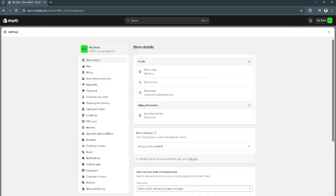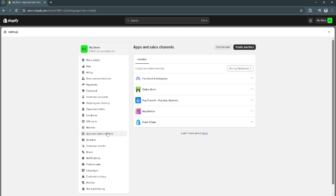Now go to apps and sales channels. From here, you should see the Facebook and Instagram apps right here currently linked to your Shopify.